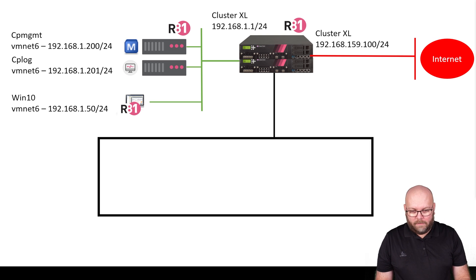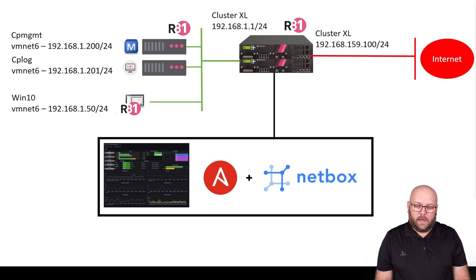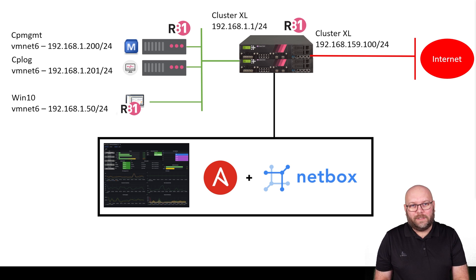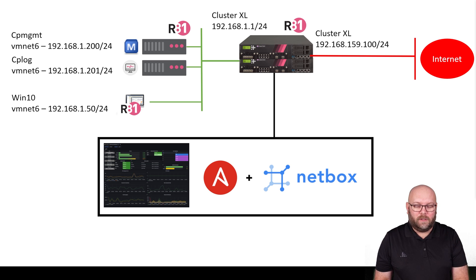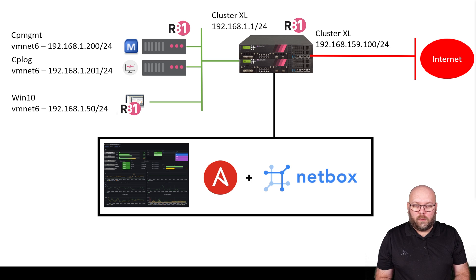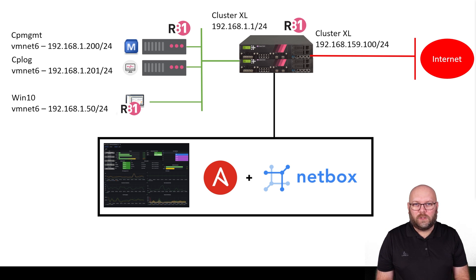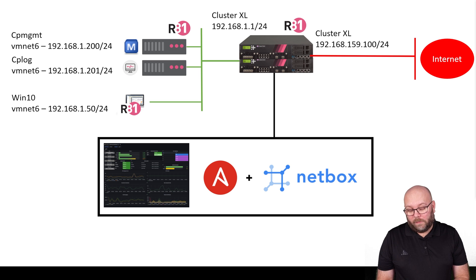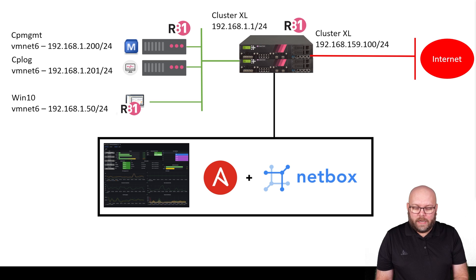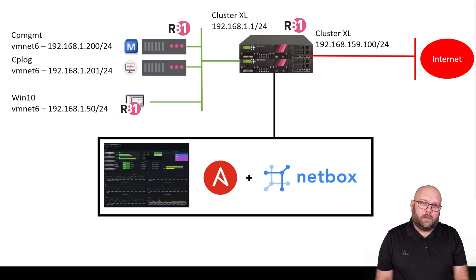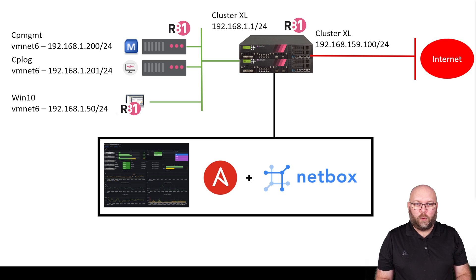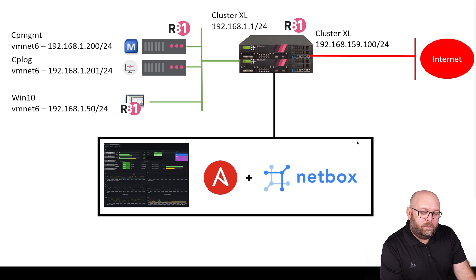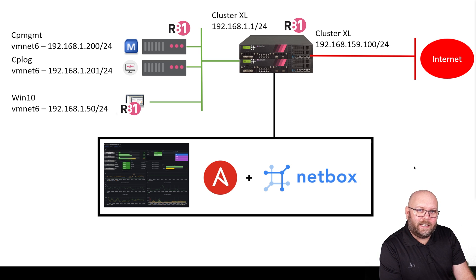In our lab we will build a management network containing the new Skylane from Checkpoint. This is a new monitoring tool that uses telemetry instead of SNMP, so it's a lot better. Then we will be using Ansible for automation, and we will drive this via Netbox, which is like the source of truth.